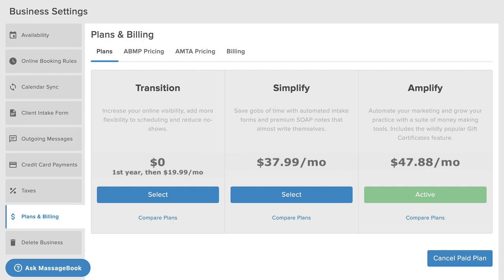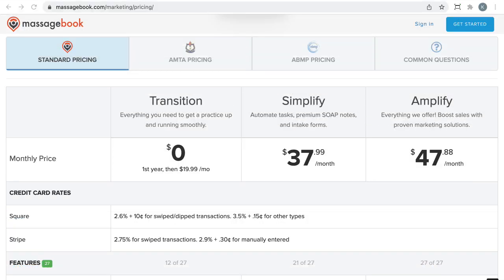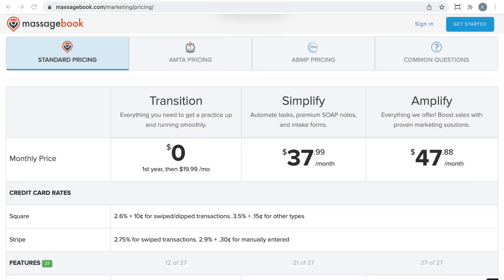You can upgrade your subscription at any time you'd like and all paid plans are month-to-month with no contract or obligation. To compare pricing and see a full list of features that are included in each plan, select Compare Plans to open the pricing page of our website.